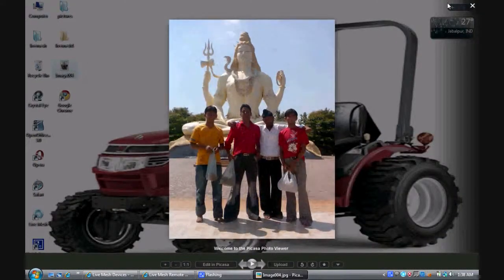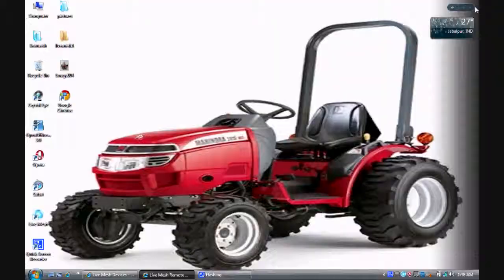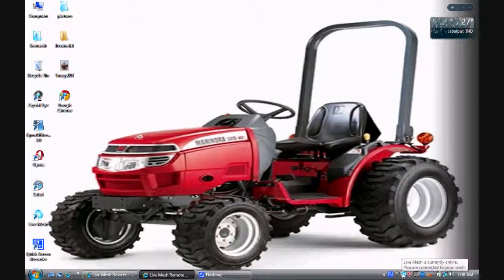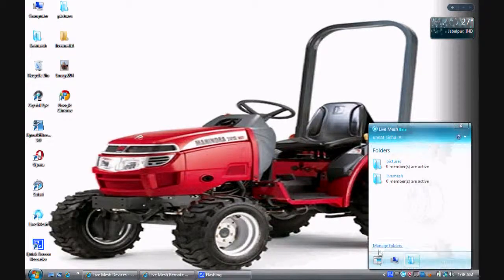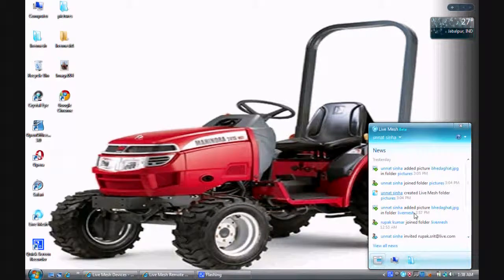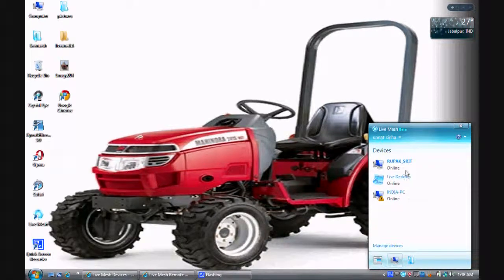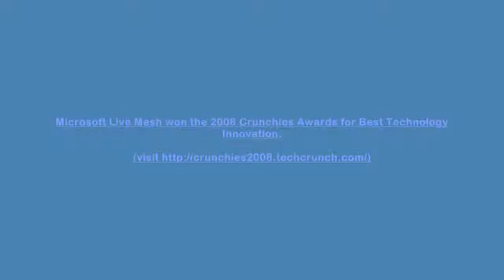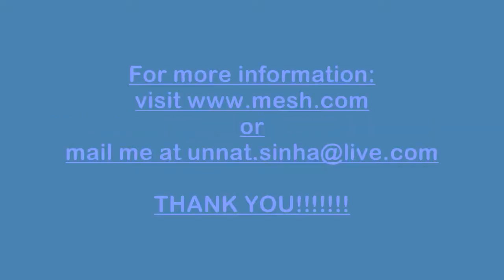In the task bar, mesh shows you the folders synchronized, news and devices connected. Live mesh won the 2008 Crunchies Award for the best technology innovation. Thank you.